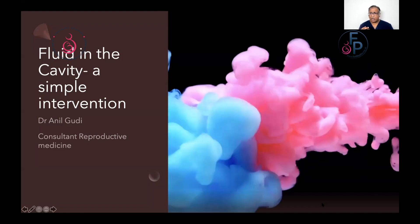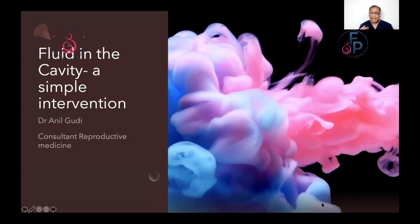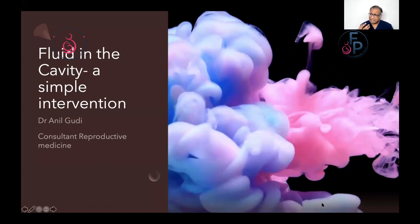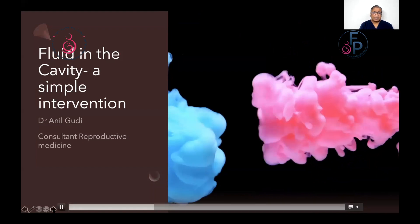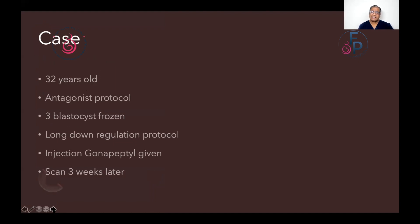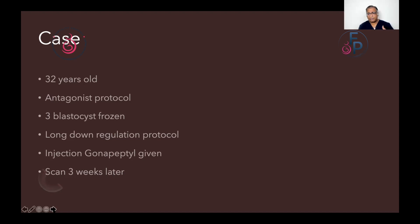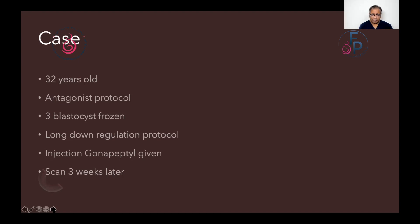This is a case of a lady coming in for IVF, and a very simple intervention helped to clear the fluid in the cavity. A 32-year-old lady on an antagonist protocol, three blastocysts were frozen. As we discussed earlier, there are various methods of preparing for a frozen embryo replacement cycle, and the one that carries the least cancellation is putting the woman on a long protocol, and after that proceeding with preparing the endometrium. While it does not increase the chance of pregnancy, it lowers the cancellation rates with the ovaries not being active through the entire treatment. So we gave injection gonadpeptil and a scan was done three weeks later.